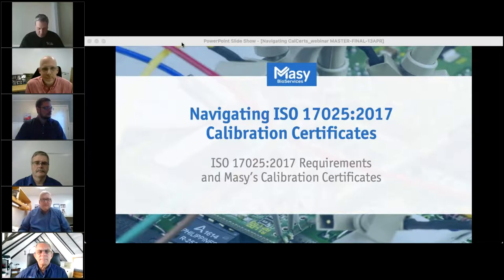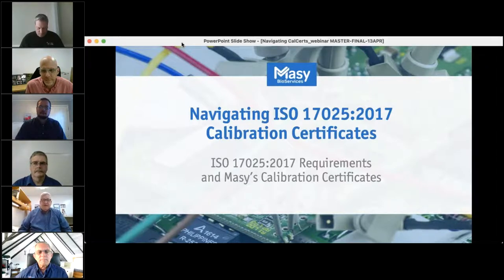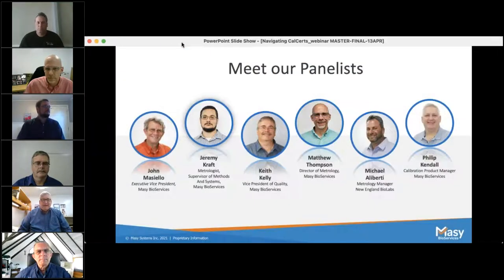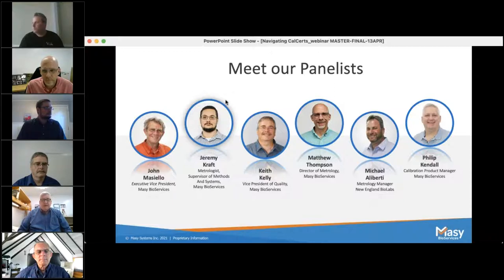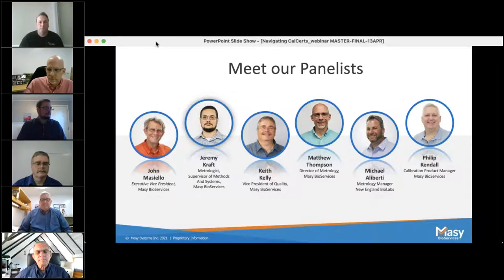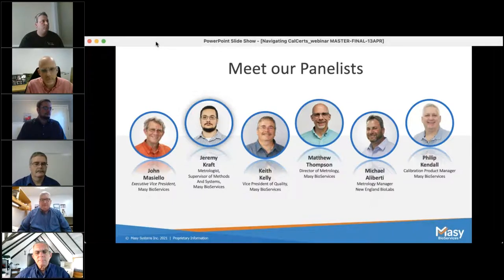Hi, thank you, Amy, and welcome everybody. Thank you for attending today's webinar on navigating ISO 17025 to 2017 rewrite and how it affects the calibration certificates. Our panelists today, starting with John Masiello, who is the executive vice president and co-founder of Massey Bioservices. Next is Jeremy Kraft, our metrologist and supervisor of methods and systems here at Massey. We also have Keith Kelly, our vice president of quality, followed by Matt Thompson, our director of metrology. And then we have Mike Aliberty, metrology manager at New England BioLabs and a customer of ours. And myself, Phil Kendall, product and sales manager for calibration services here at Massey.